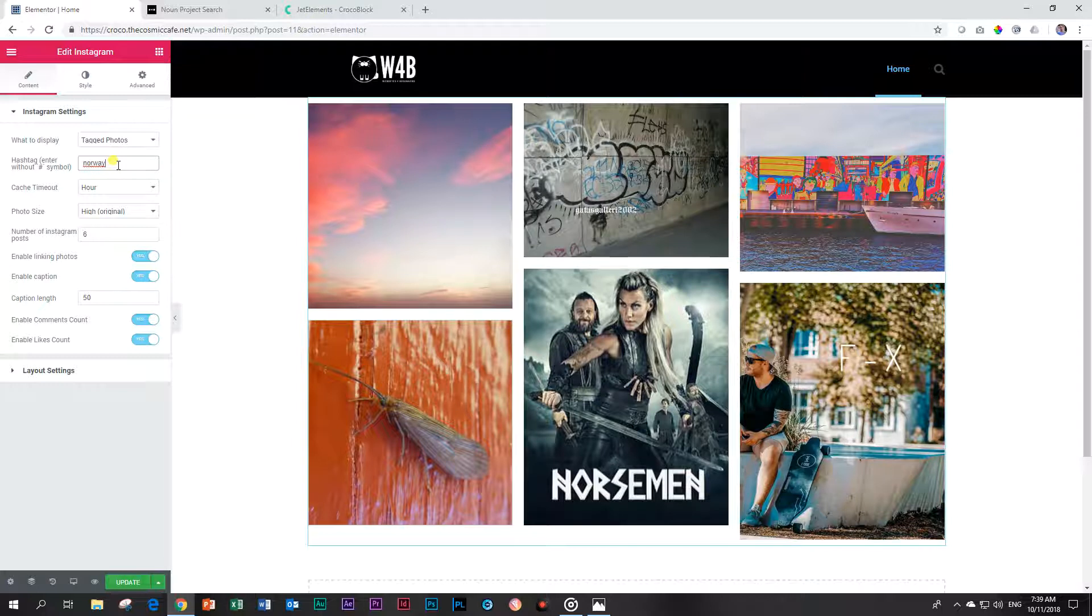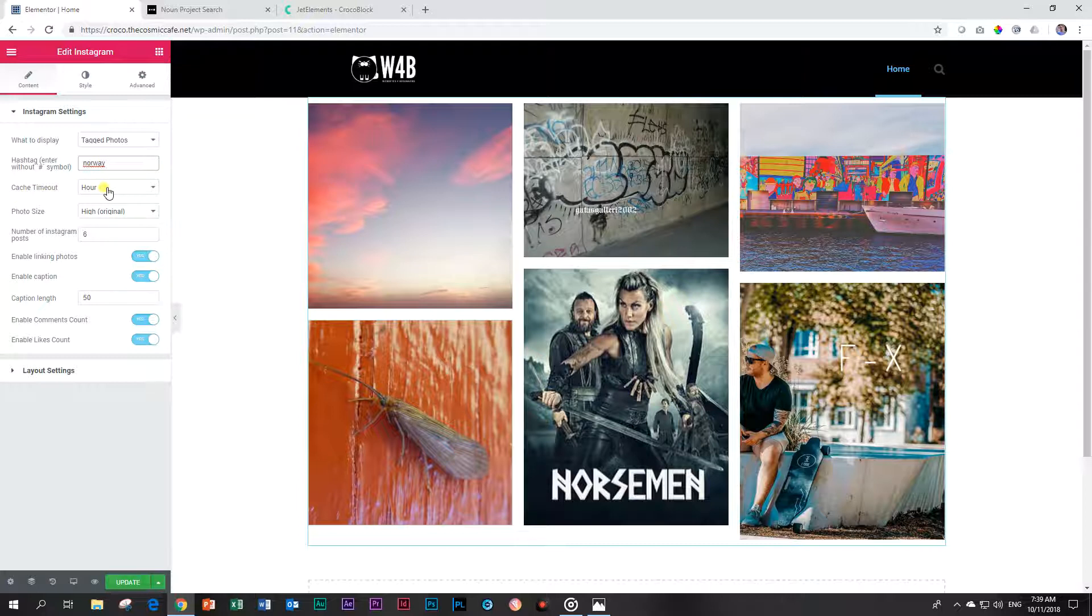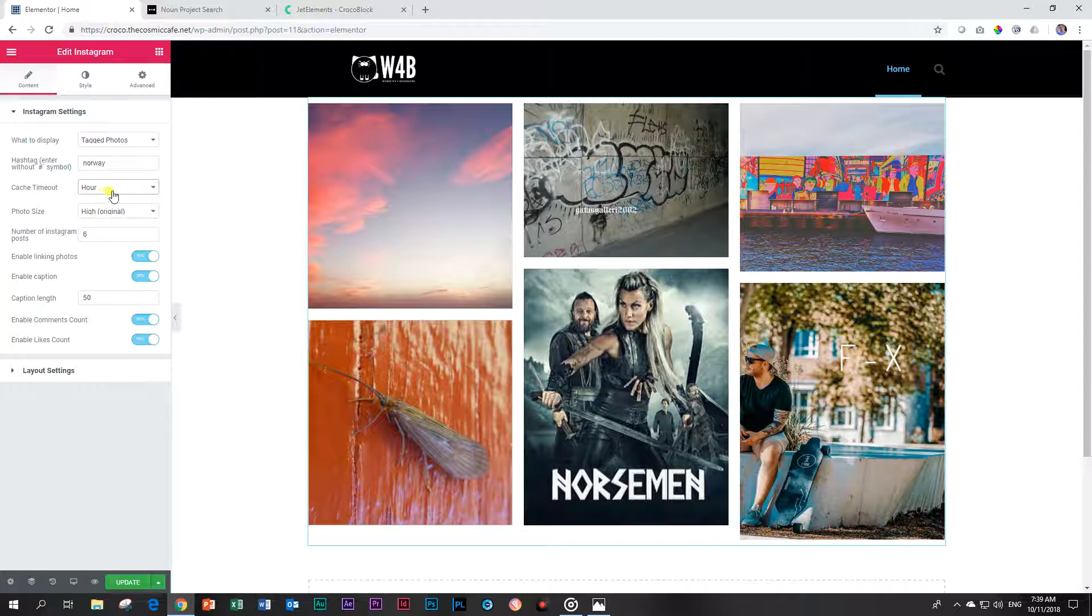These photos are not your photos; they are the most recent photos on Instagram that have been tagged with Norway. And every cache timeout it will refresh. You can put it on a day or week or every minute. Let's leave it at an hour, which means after an hour it will check again for new photos that have been hashtagged with Norway.